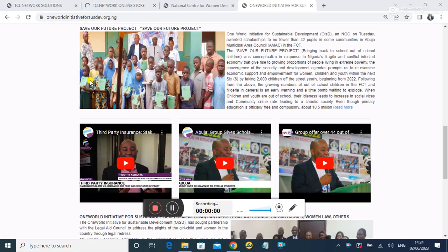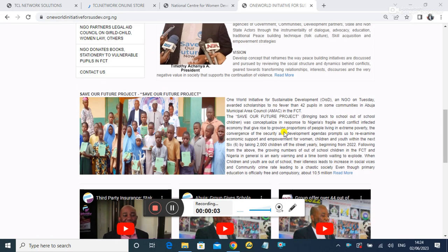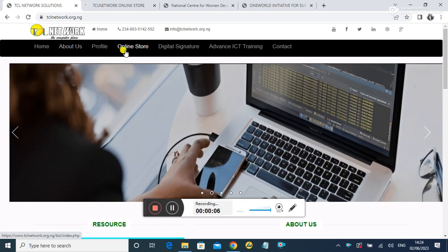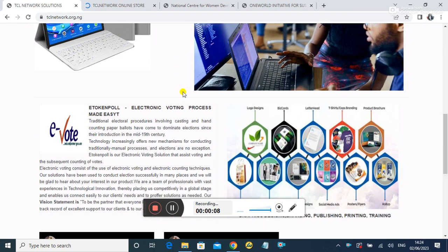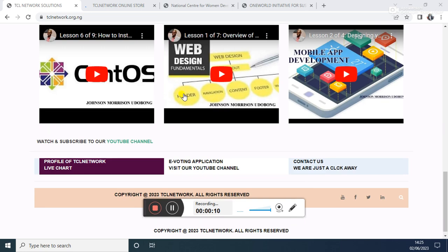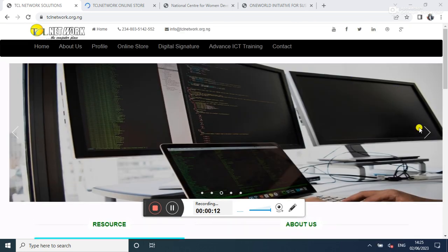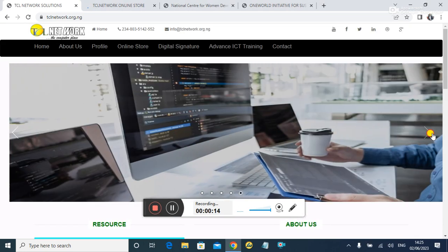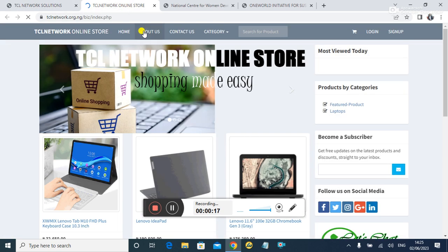Good day friends, I'm going to show you some of the website projects I've worked on. The first one is TCL Network, and this is the look and feel of the website. You can go around to see what's there. When you click on online stores, it takes you to the e-commerce part.